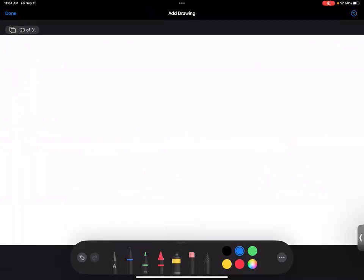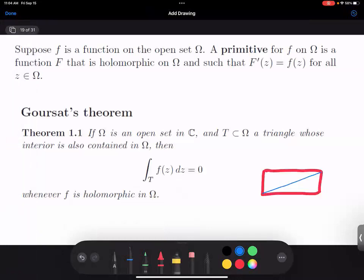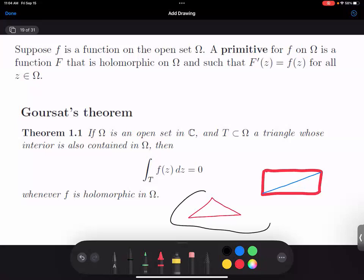Are we integrating over the edge and inside the triangle? No, we're integrating all along the boundary. We have some triangle, maybe like this, and then we have some open set omega that contains the triangle. But doesn't the curve need to be smooth? The triangle is not smooth — I'm not saying the curve is smooth here, I'm just saying if I integrate over the triangle, I get zero.